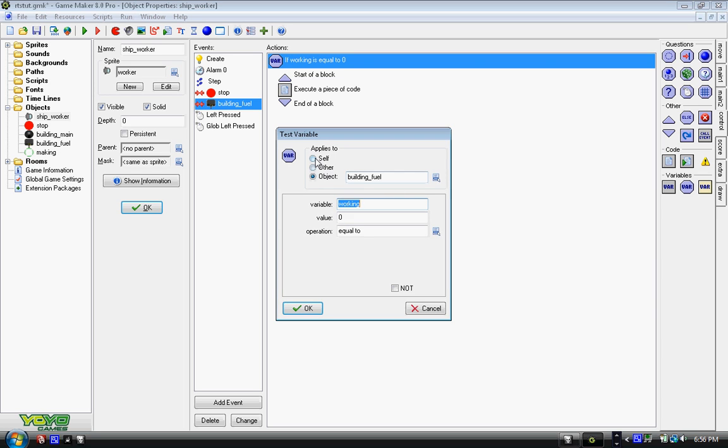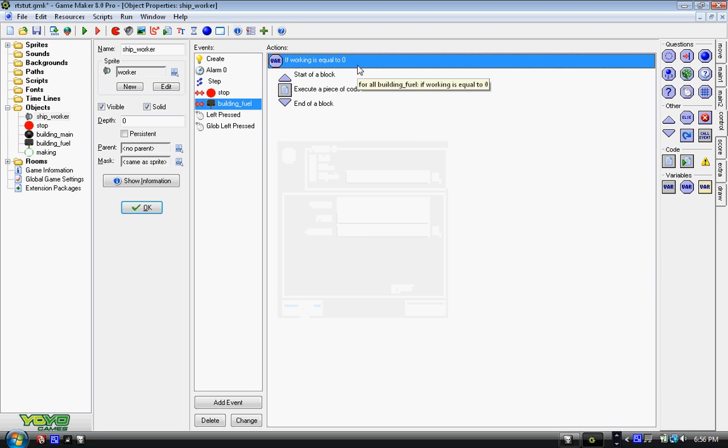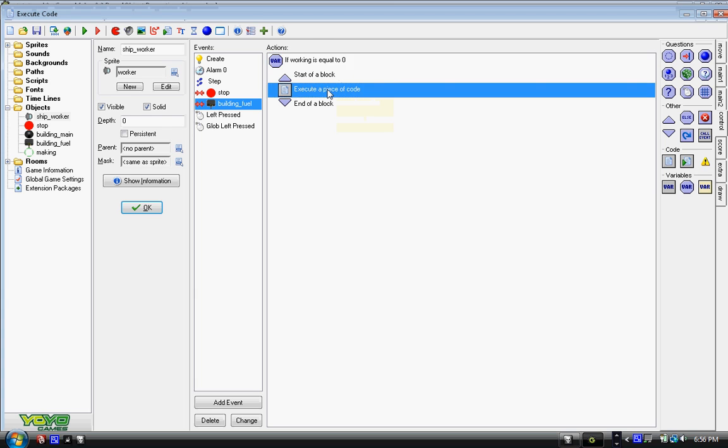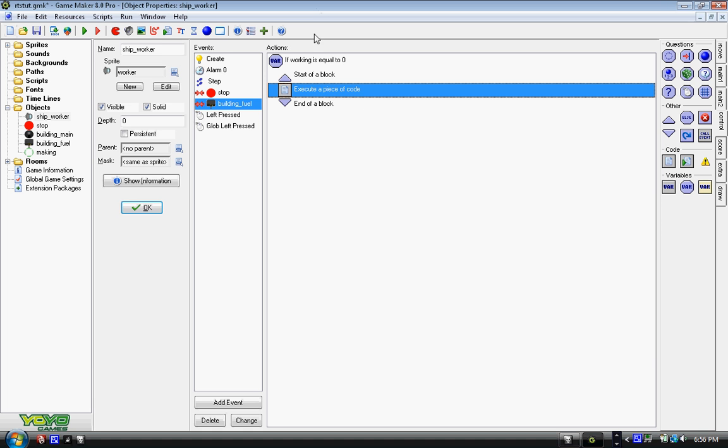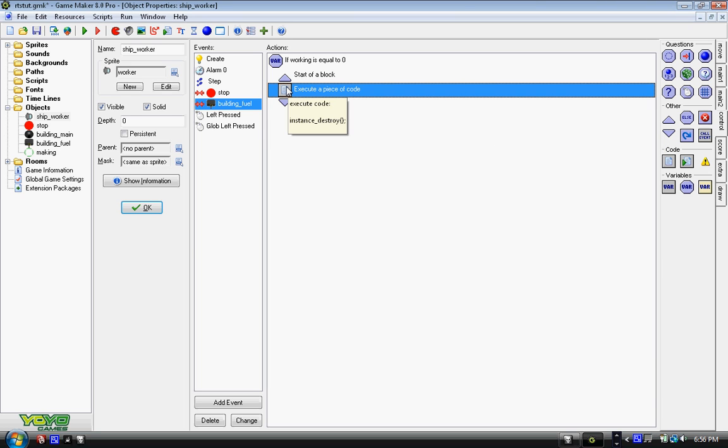And apply it to object building_fuel. So if it's not working, then we destroy itself. We put in a couple blocks of code which are these arrows, also under the control tab in the middle.